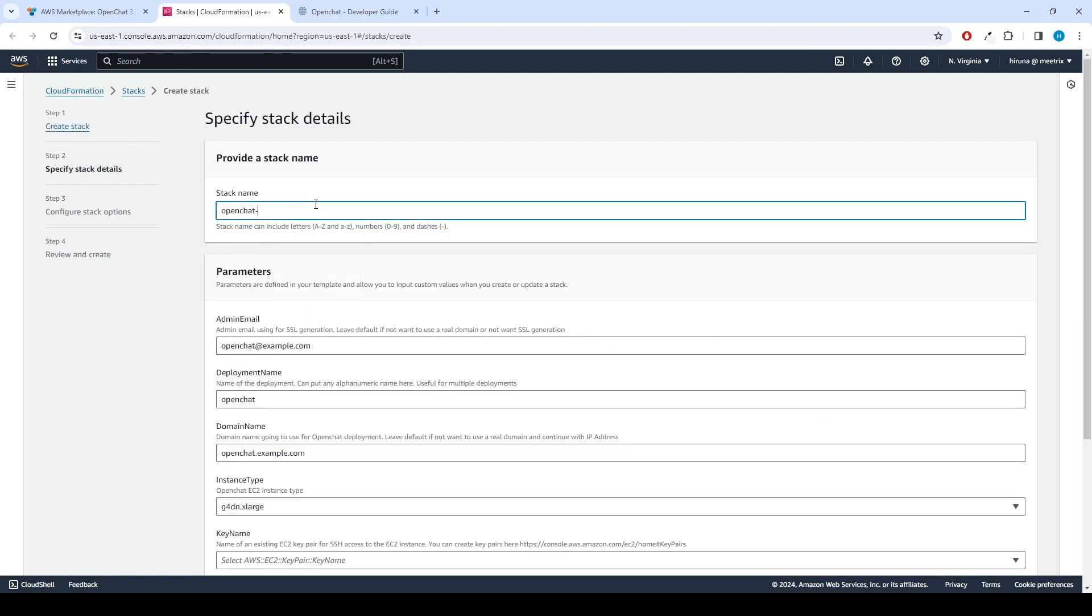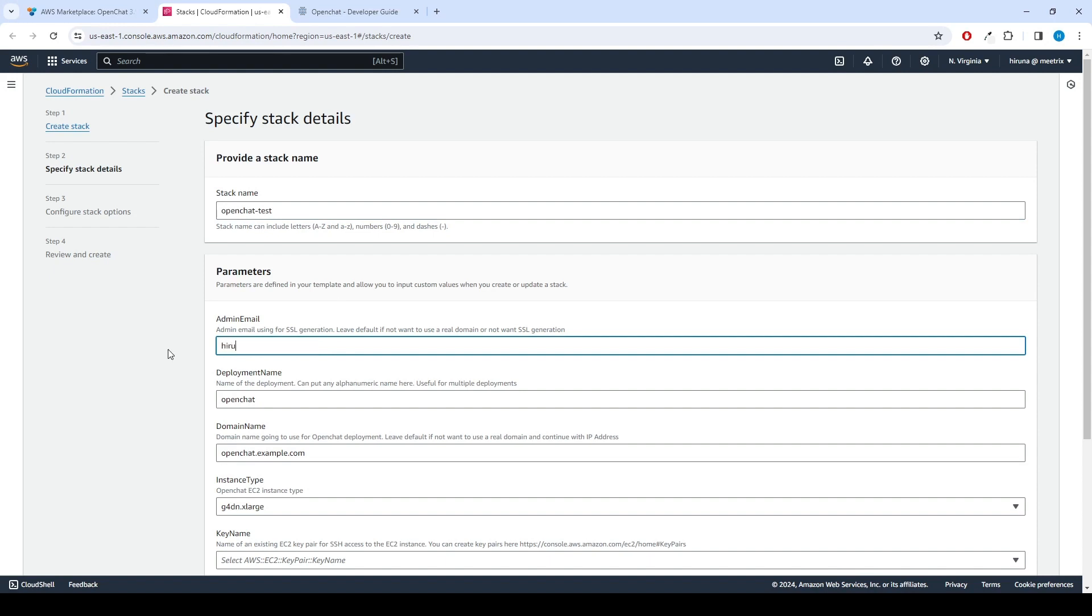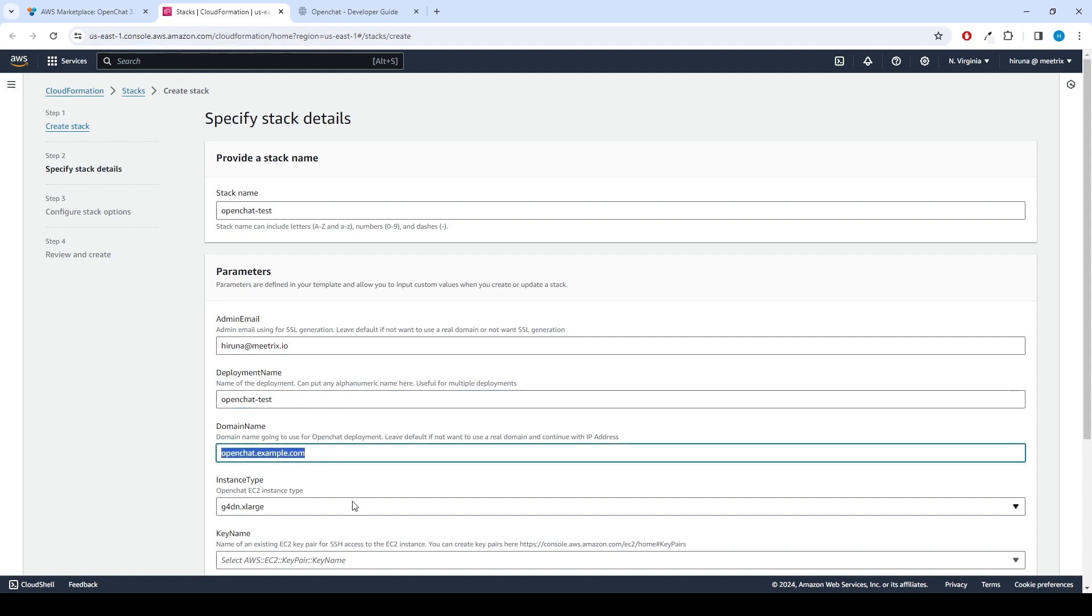Provide a unique stack name. Provide the admin email for SSL generation. For deployment name, enter a name of your choice. Provide a public domain name for domain name.